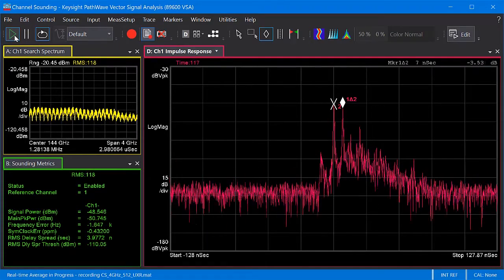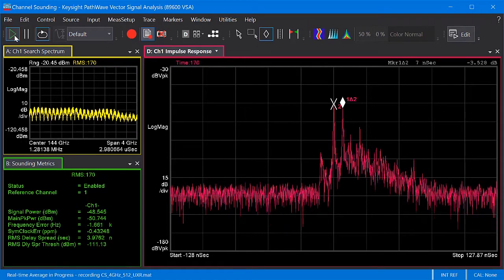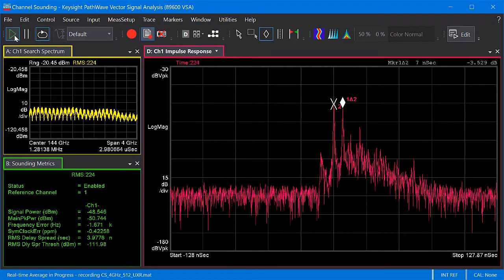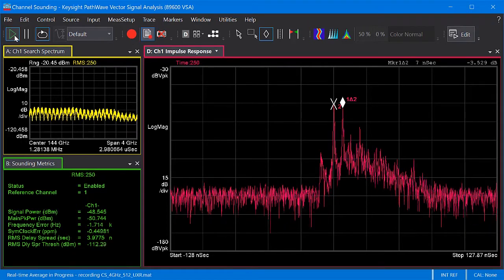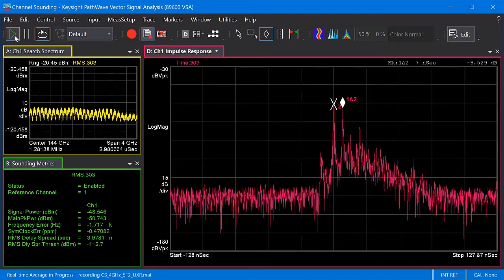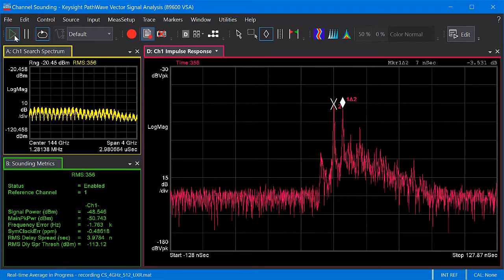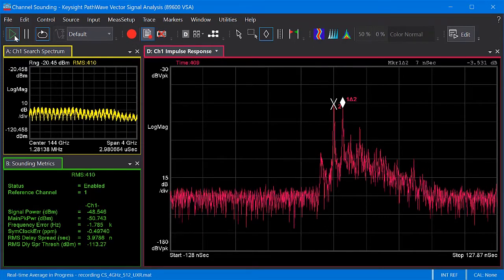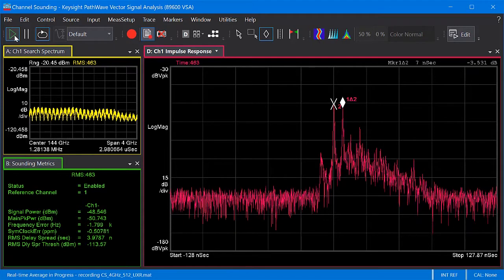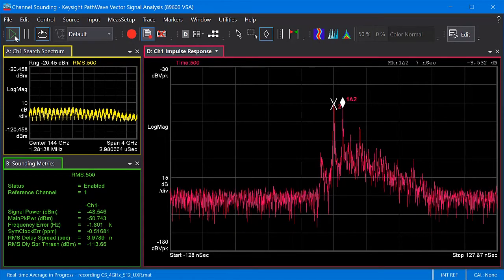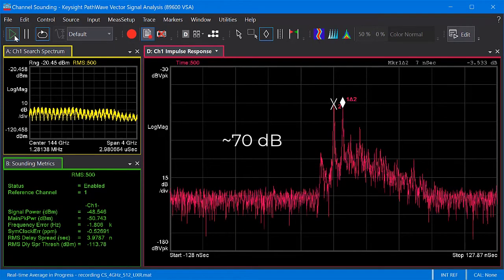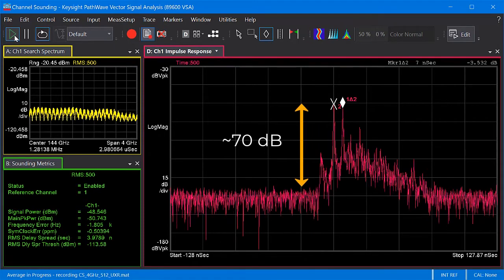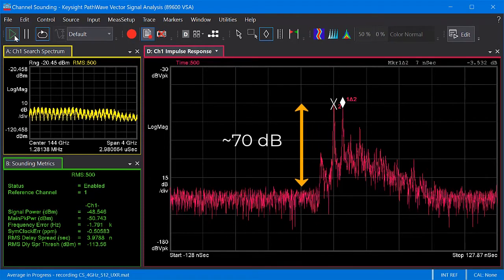Eventually you'll reach a limit. This is due in part to the residual frequency and symbol clock errors in the measurement, which prevent the sounding signal from modeling an ideal impulse and instead being an impulse with some very low amplitude side lobes. However, we can see that now the noise floor is about 70 dB below the main peak, an improvement of 25 dB.